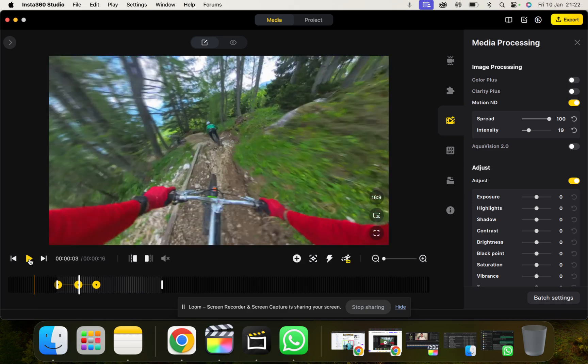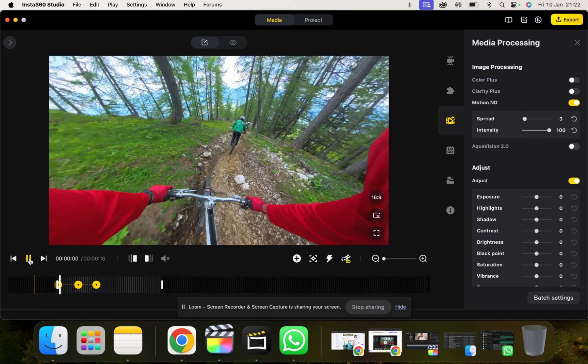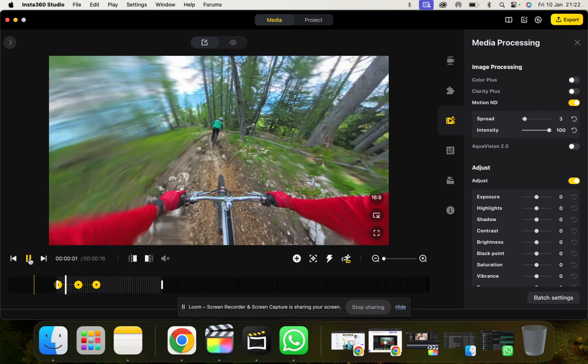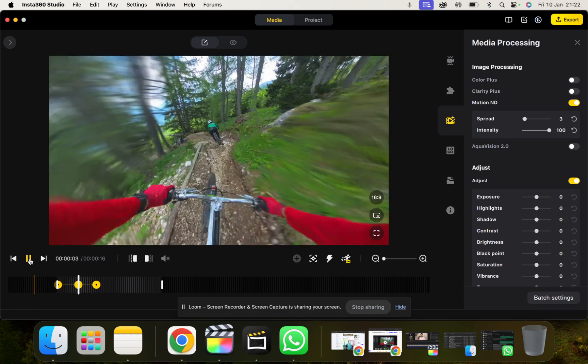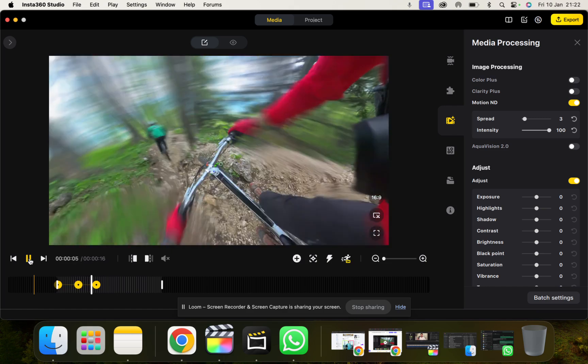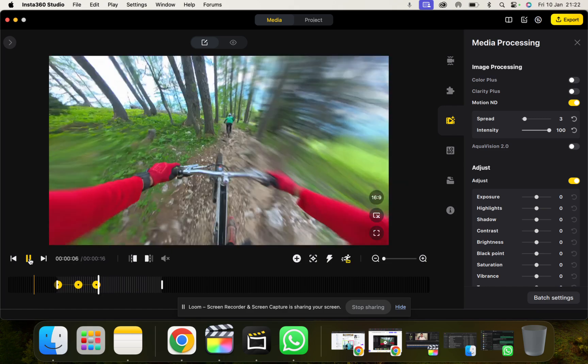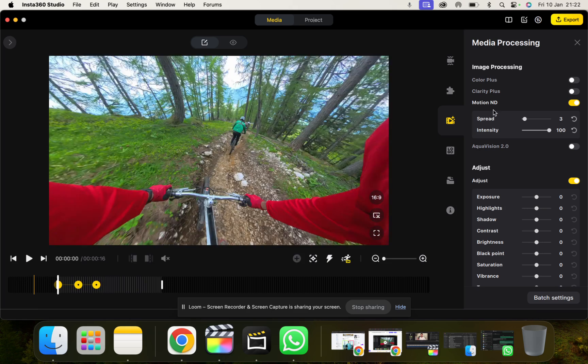It's just kind of spreading across the whole image. What if I go spread right down, intensity right up? You can see there it's kind of intense in the outside of the frames.